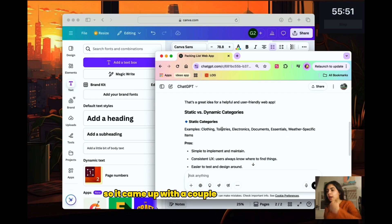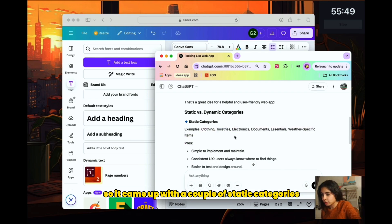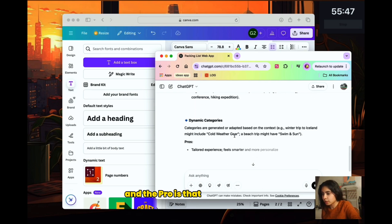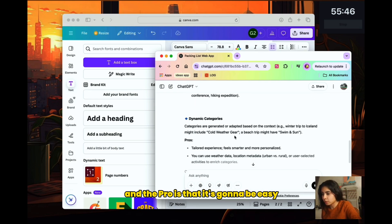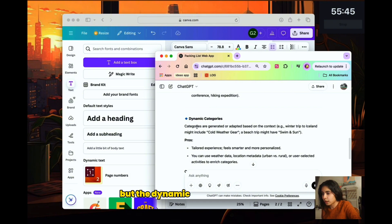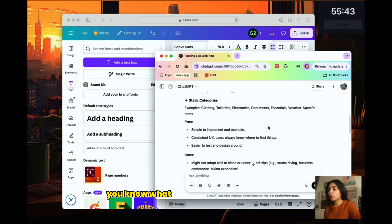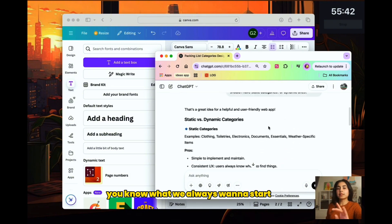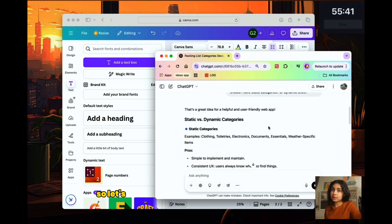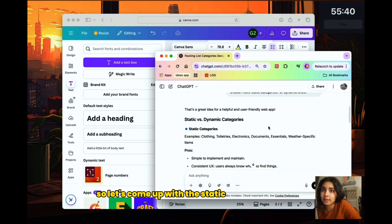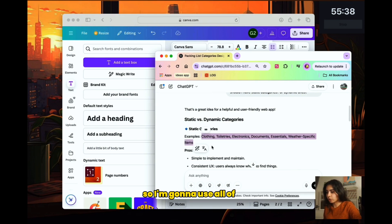So it came up with a couple of static categories and the pro is that it's going to be easy but the dynamic categories is adapted. You know what? We always want to start small so let's come up with the static categories instead.